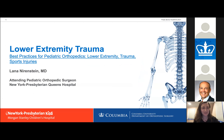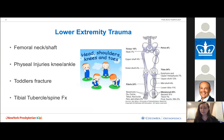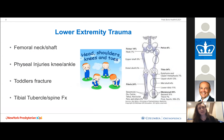For the next 10 minutes, I'll give a speedy rundown on pediatric lower extremity trauma, covering femoral neck injuries, femoral shaft injuries, physeal injuries around the knee — proximal tibia and distal femur — physeal injuries in the ankle, toddler's fractures, and tibial tubercle and tibial spine fractures.